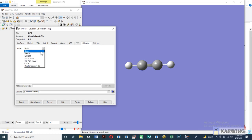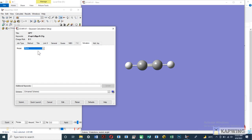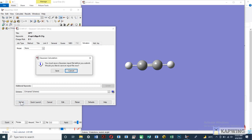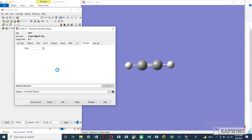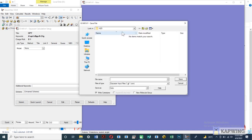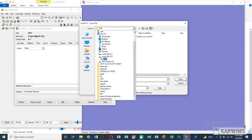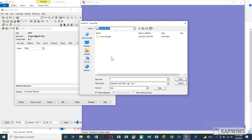If you want to enter any solvent for optimization, you can also select it from given options. To save your GJF file, click on the option of submit. Select the folder where you want to save your file. Save the file with the same title as you mentioned previously in the option of title.